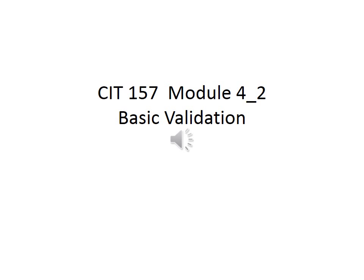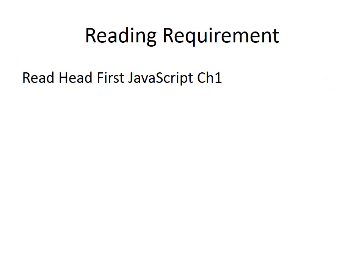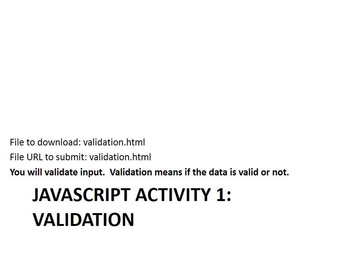Welcome back to CIT 157 Module 4-2. In this module, you will practice some validation skills. Refer to Head First JavaScript Chapter 1. Download validation.html under the proper folder. Now everything is ready to start your activity.